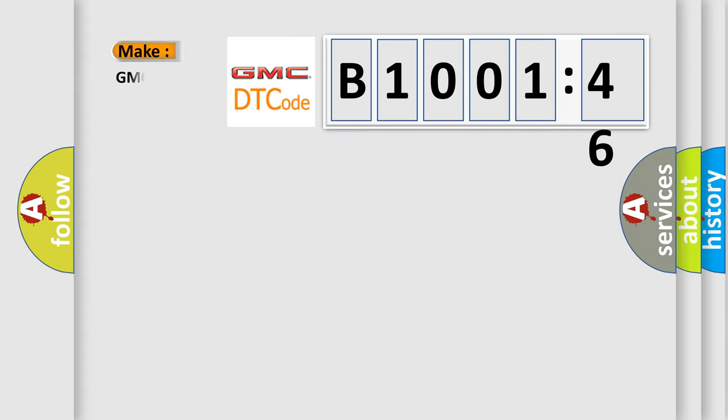So, what does the diagnostic trouble code B100146 interpret specifically for GMC car manufacturers?